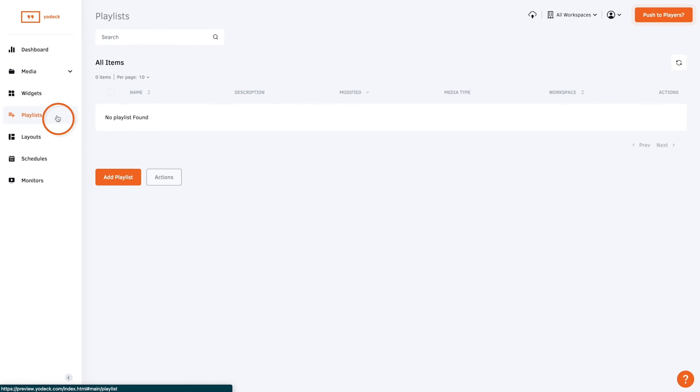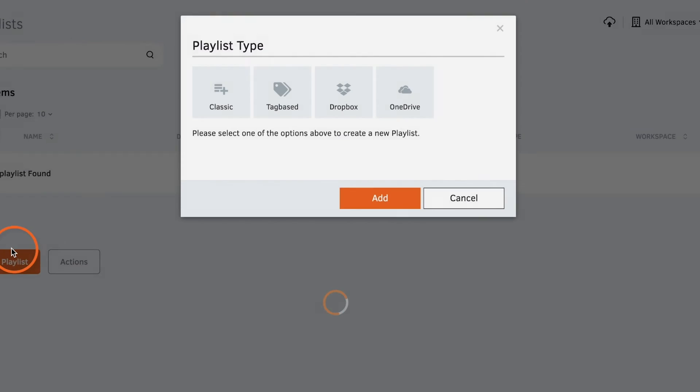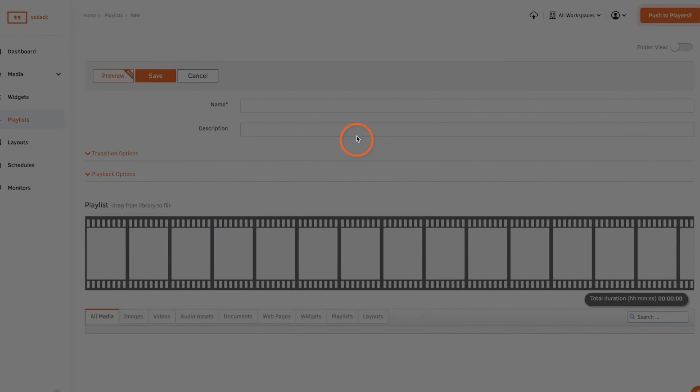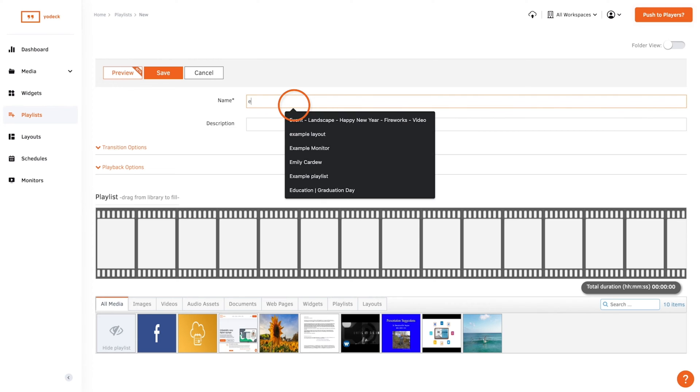To create a classic playlist, click on Playlists, Add Playlist, then select Classic Playlist.